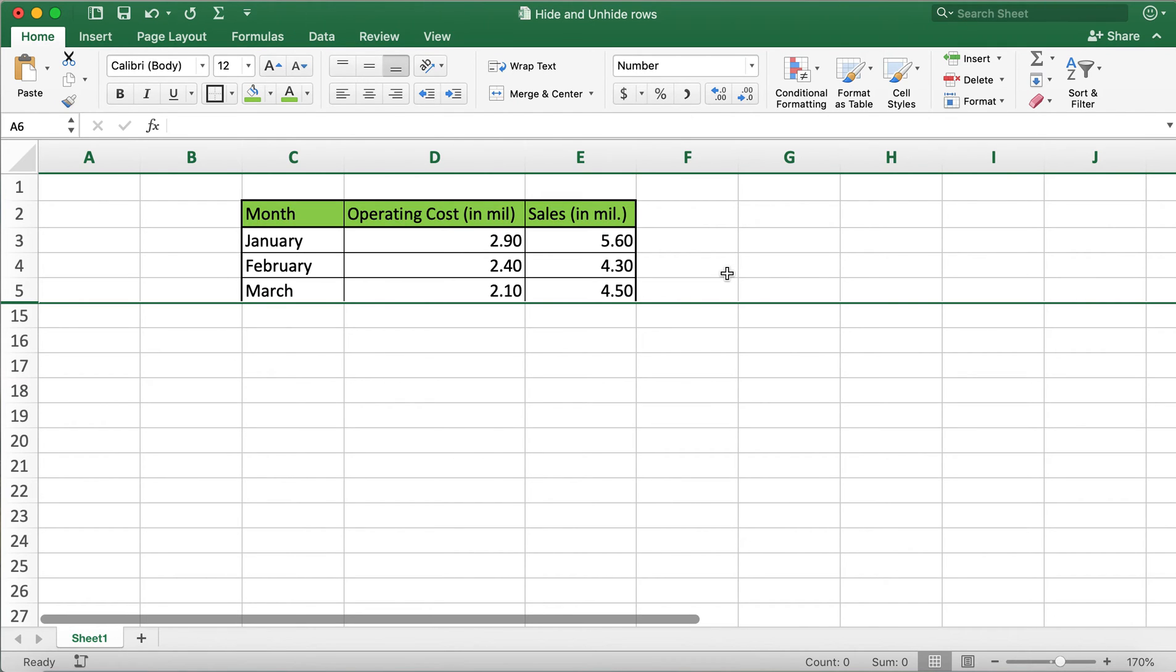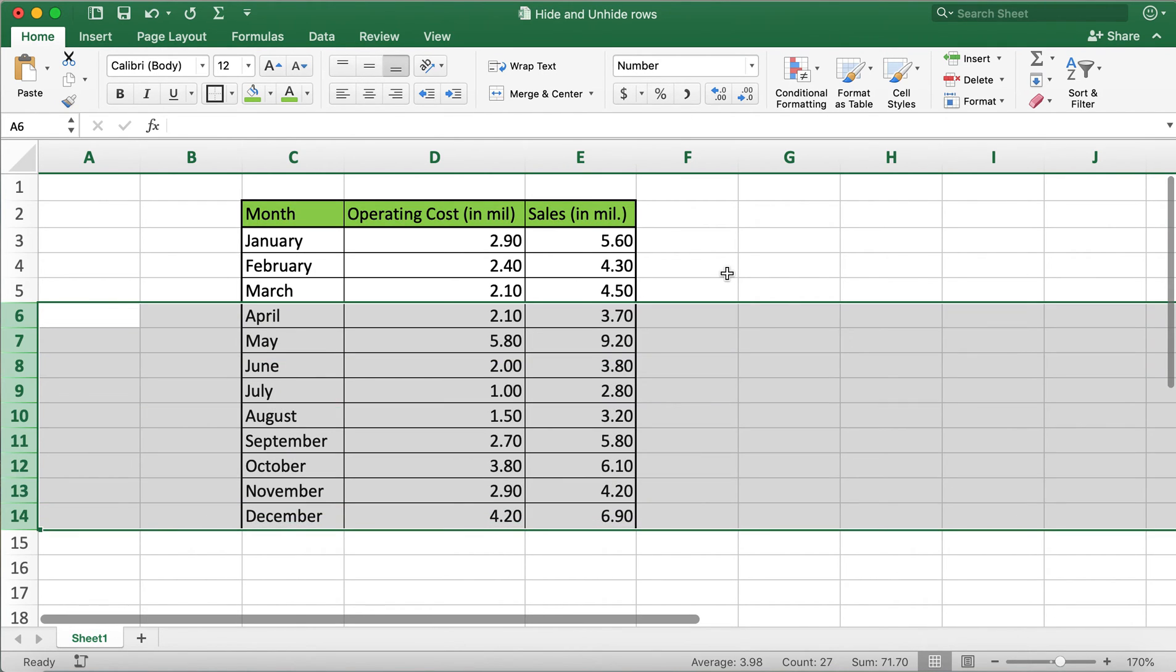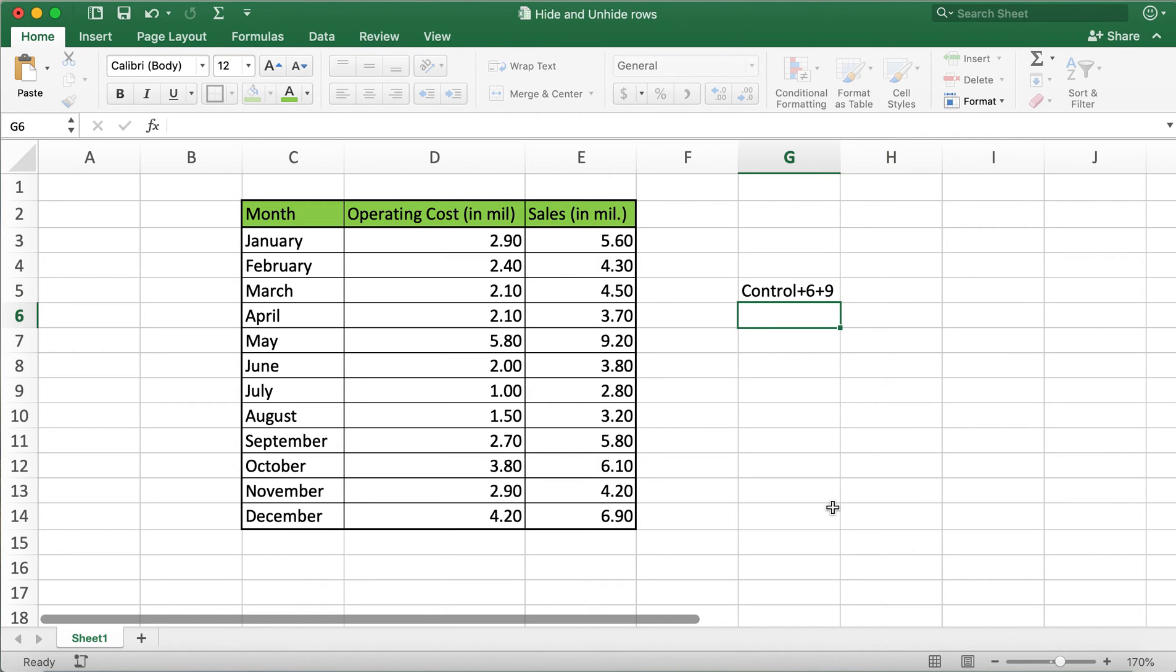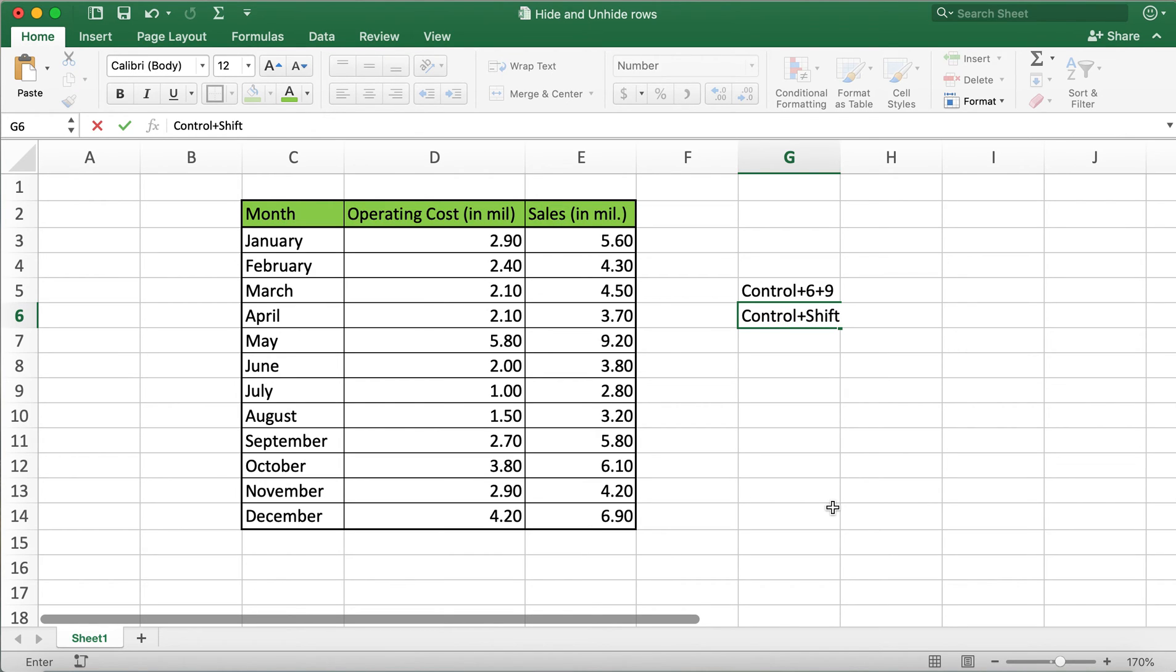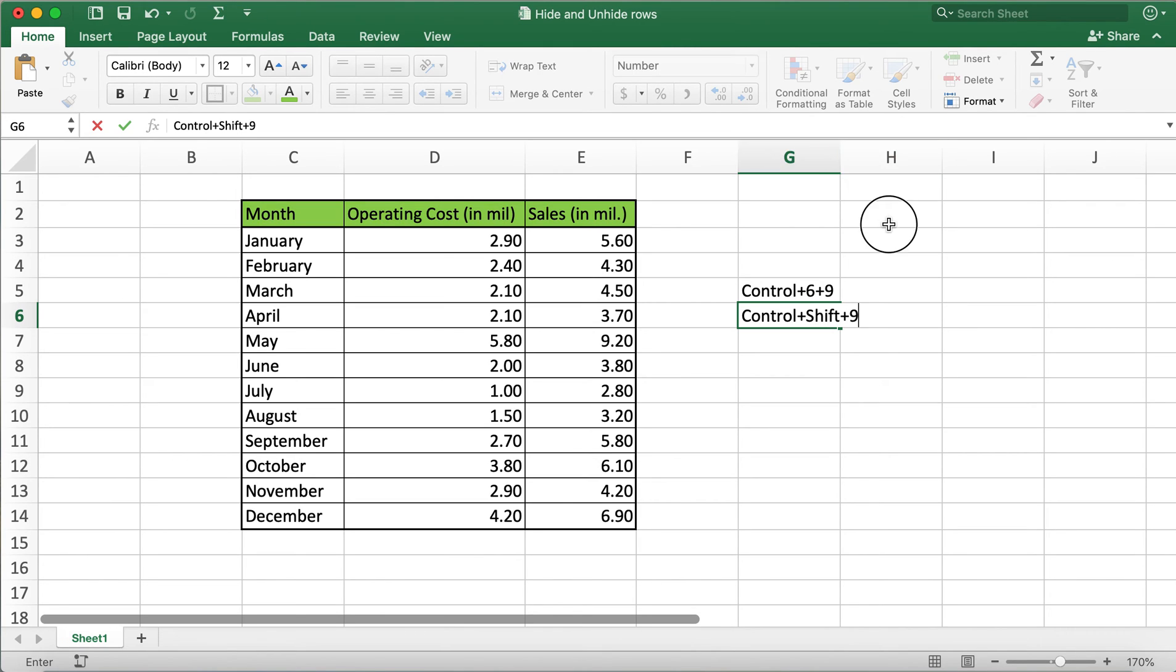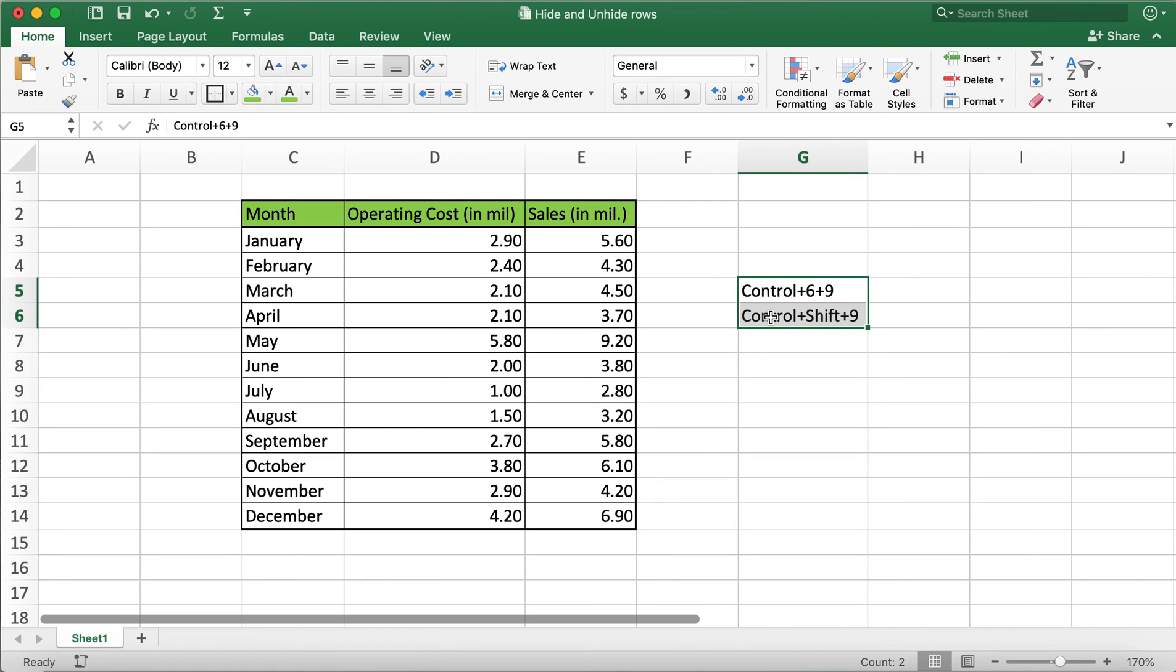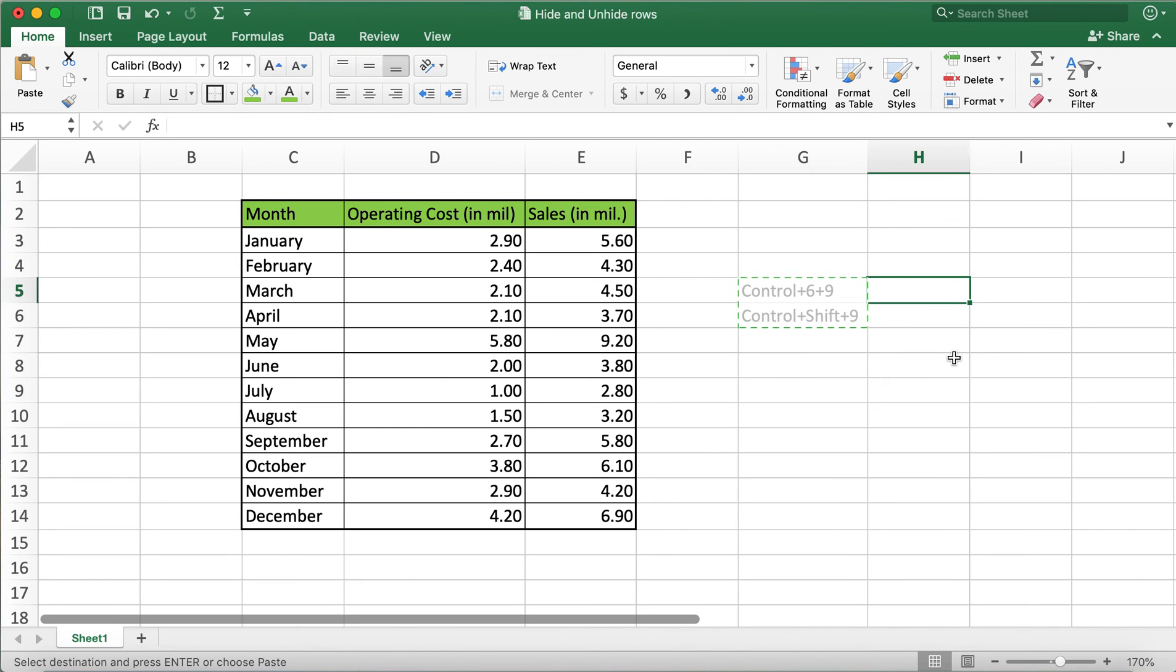So I'll type it over here. To hide, it's Ctrl+9, and to unhide, it's Ctrl+Shift+9. This is the key combination for hiding and unhiding rows.